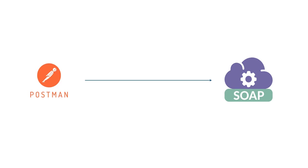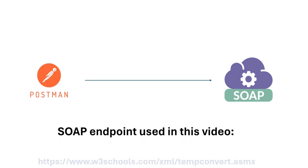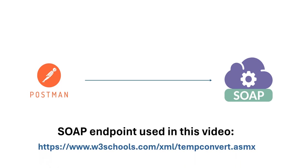Hello everyone, in this video I'm going to show you how to call a SOAP API endpoint from Postman. I use this SOAP endpoint that you are seeing on the screen at the moment from W3Schools for this demo. It's a public free API which you can use as well.